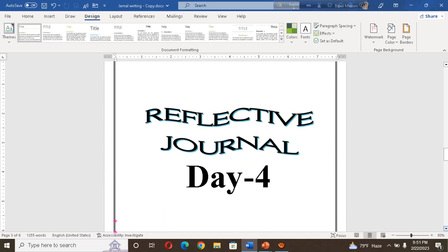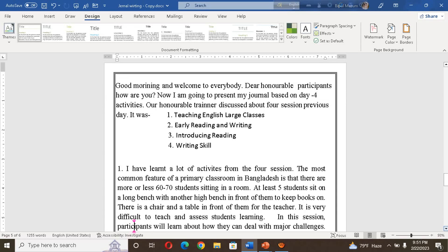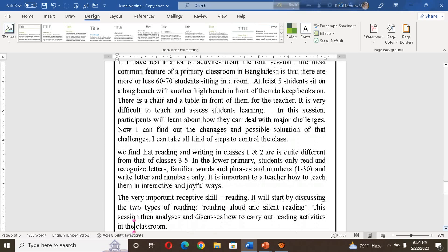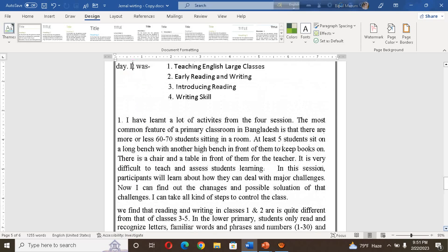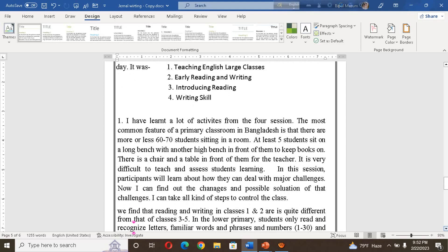Now it is time to start day four. Good morning and welcome to everybody, dear honorable participants. I am going to present my journal based on day four activities. Our honorable trainer discussed four sessions the previous day: teaching English in a large class, early reading and writing, and introducing reading and writing skills. The most common feature of a primary school in Bangladesh is that there are about 60 to 70 students in a room, with at least five students sitting on a long bench and another high bench in front to keep books on.